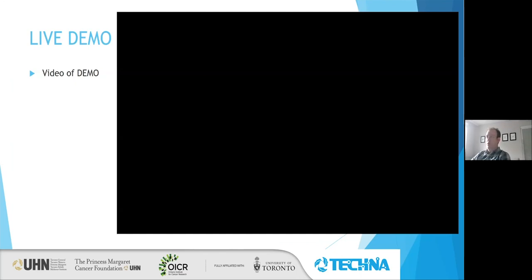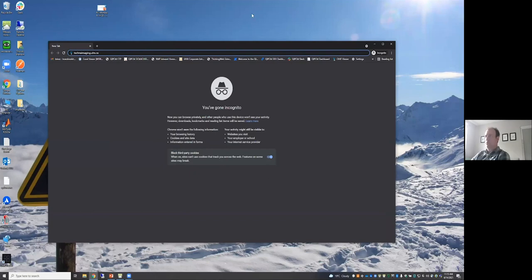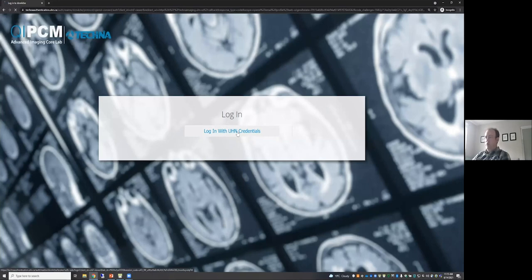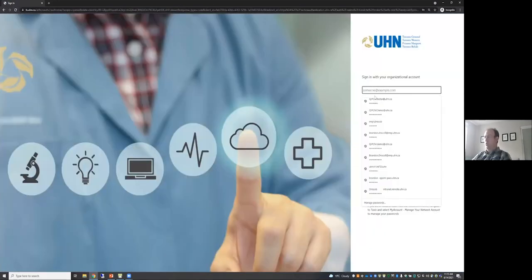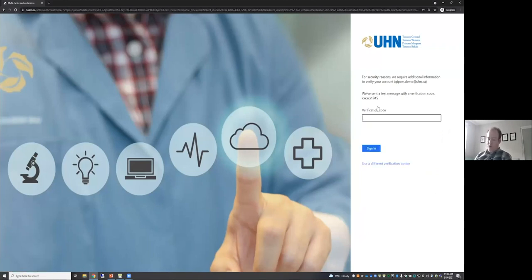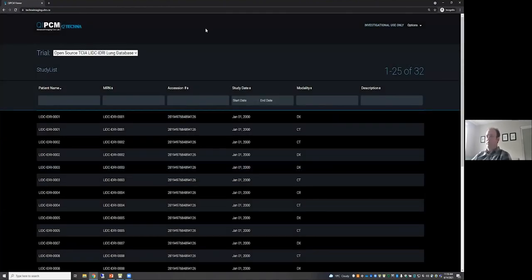Now I'm going to go into the live demo of the web viewer. All we need to do is go to technimaging.uhn.ca — and just to point out, I'm actually not on VPN right now, just on my home internet, so this is how it would appear to an end user. We'll log in with our UHN credentials. This takes us to the UHN login screen. I'm going to pick one of our demo users, and then text myself a code. And we're in — very similar to a bank login. Our users are pretty happy with that; it's much simpler than our old VM login.